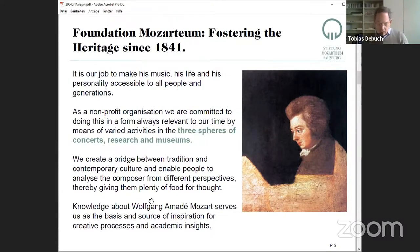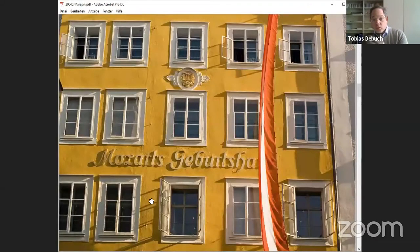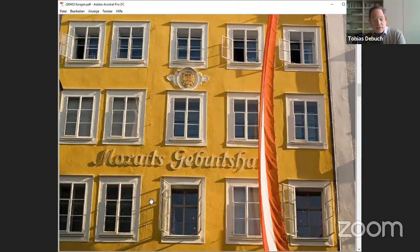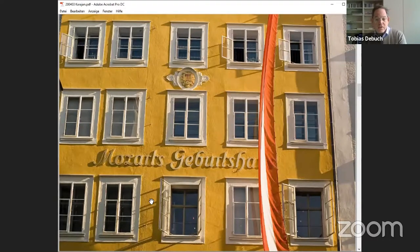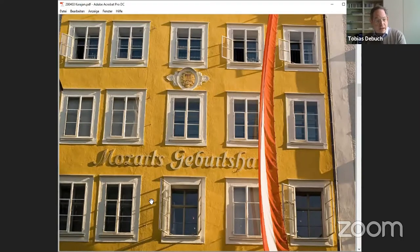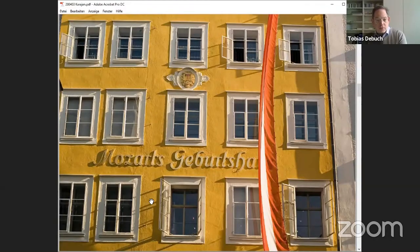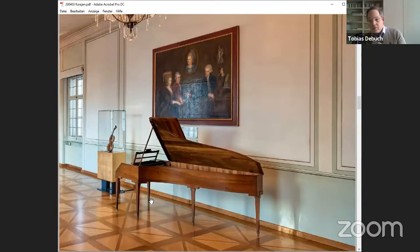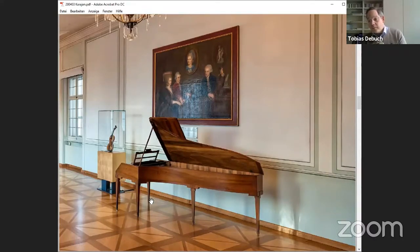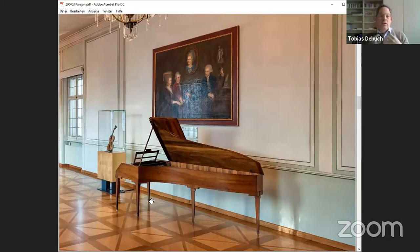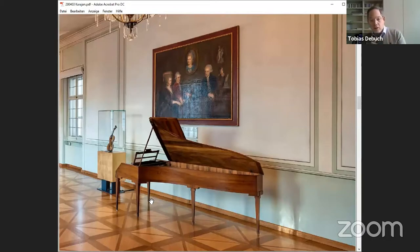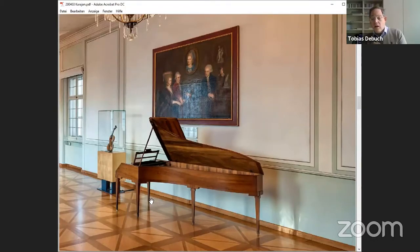So what we basically have are these three things. We own two museums, the birthplace everyone might know, and another museum called Residence. We have a lot of memorabilia of his family. Here you can see his piano. We own the original piano from Wolfgang Amadeus Mozart, and on the left side you see his violin, his concert violin from Vienna.